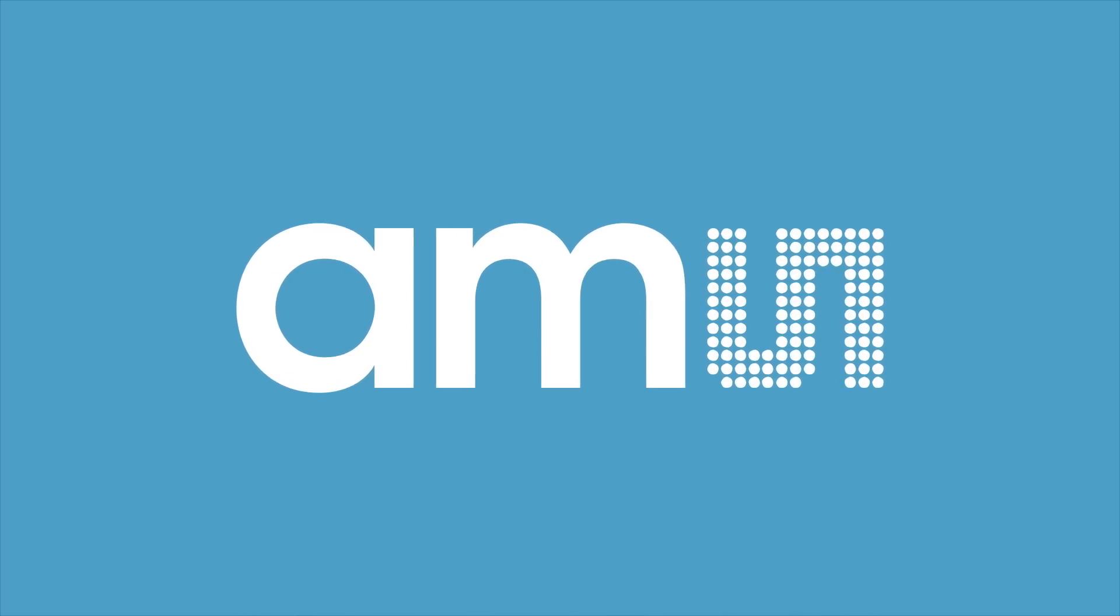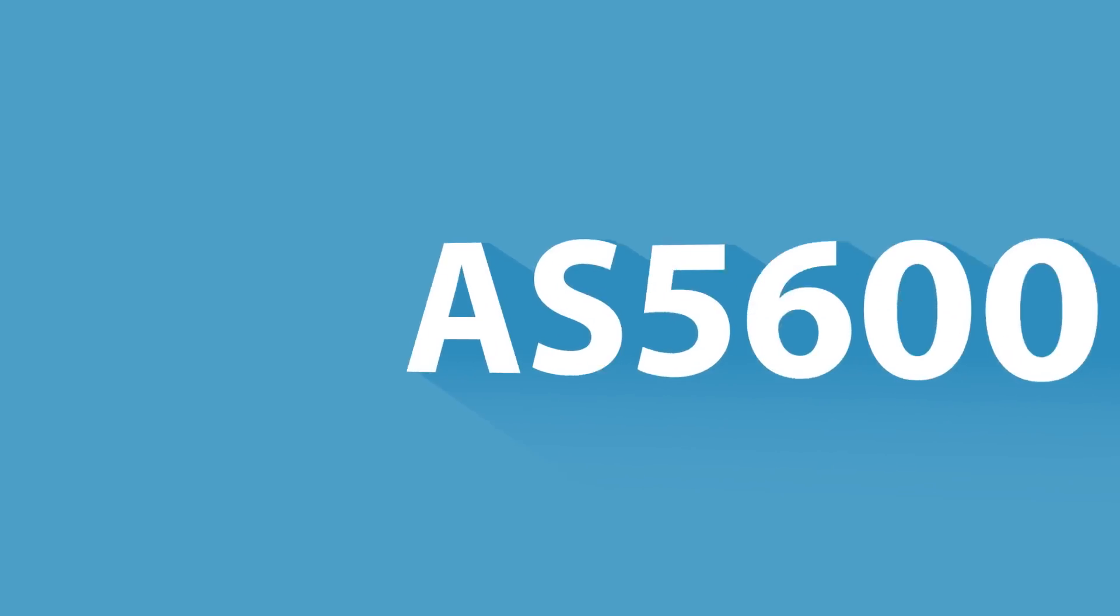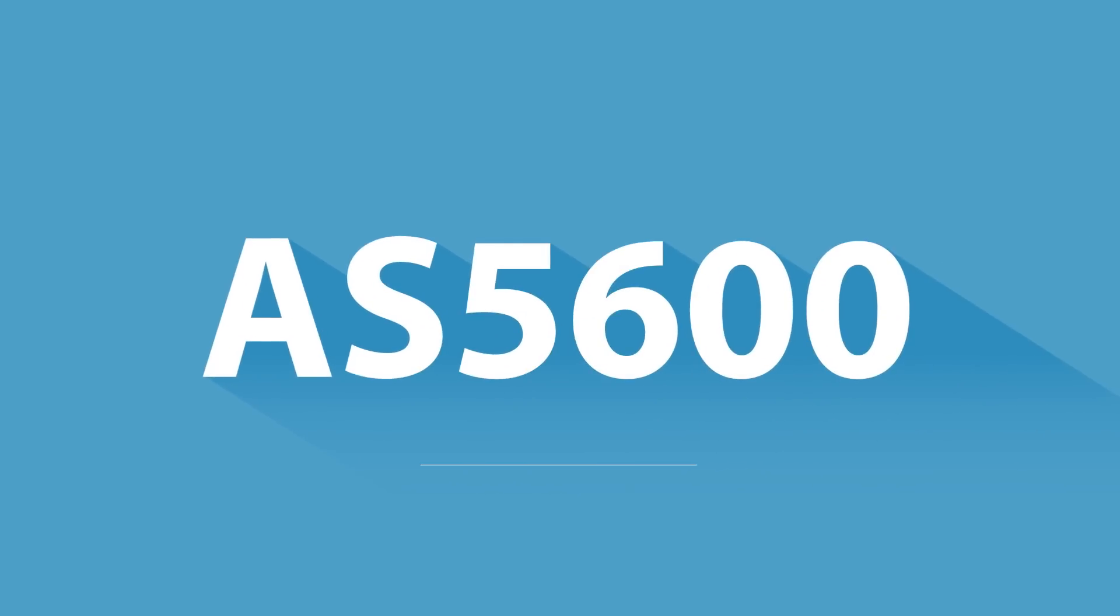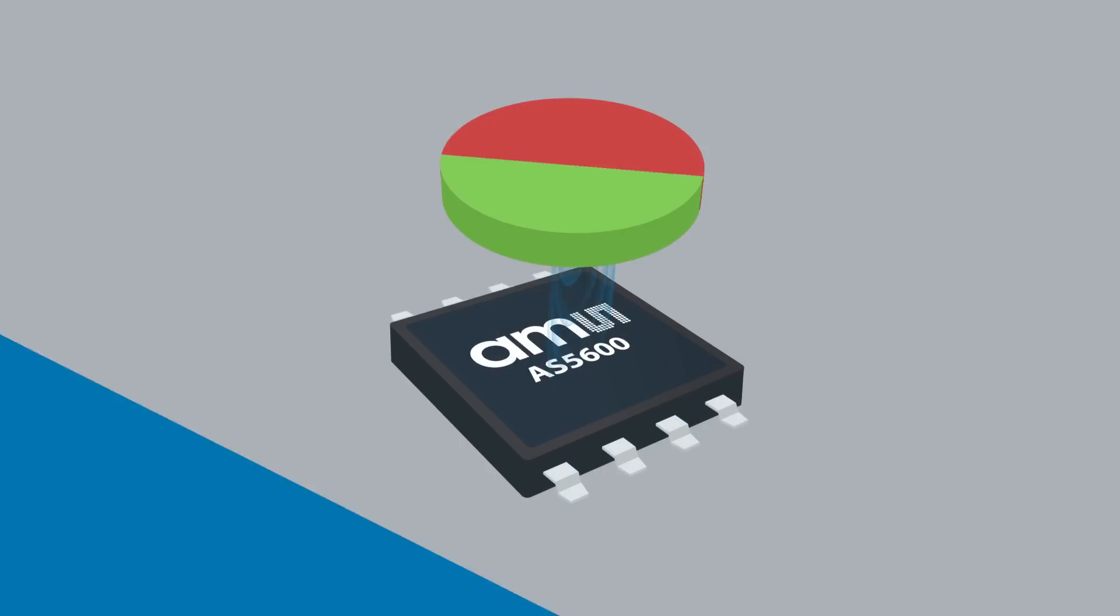This video explains how to program the AS5600, the smart and contactless potentiometer, delivered by AMS.